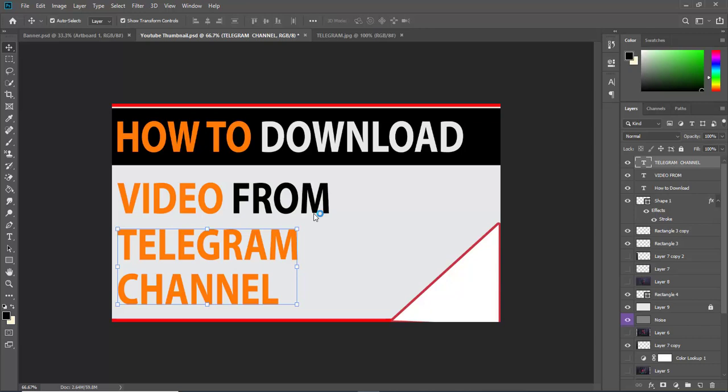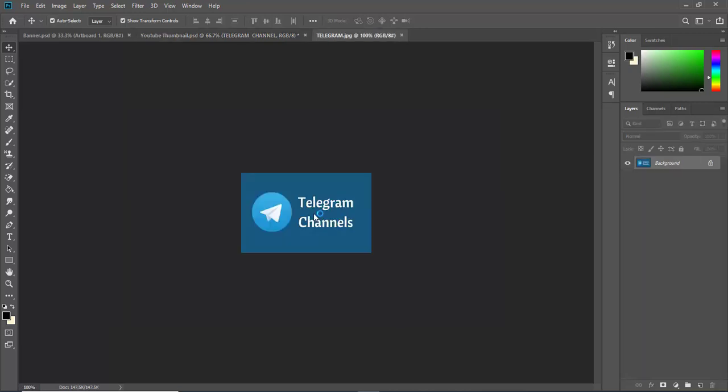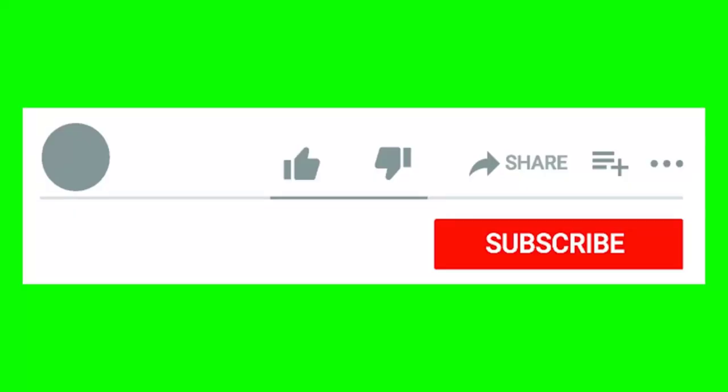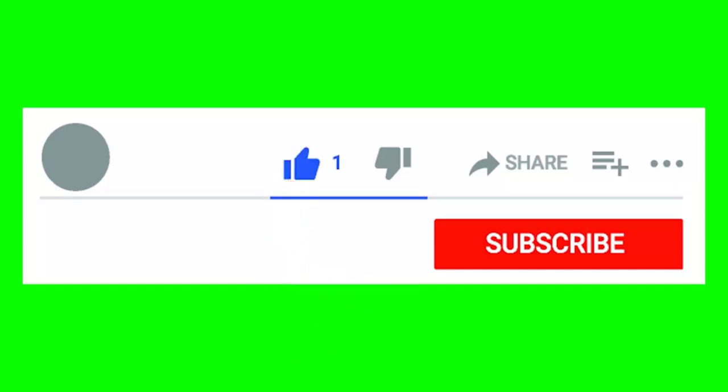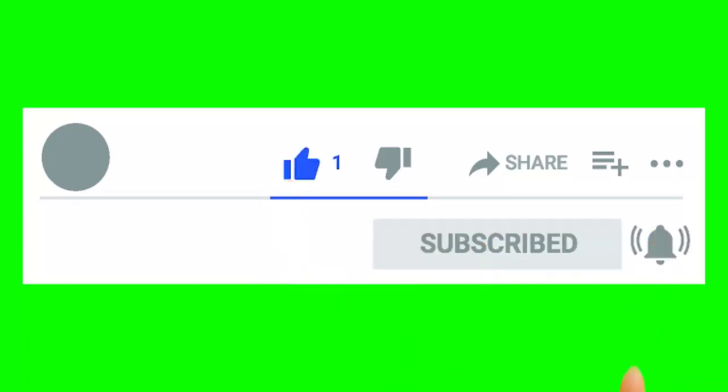If you find this video helpful, click on subscribe button, like this video and share this video to your friend. See you in the next video, bye for now.